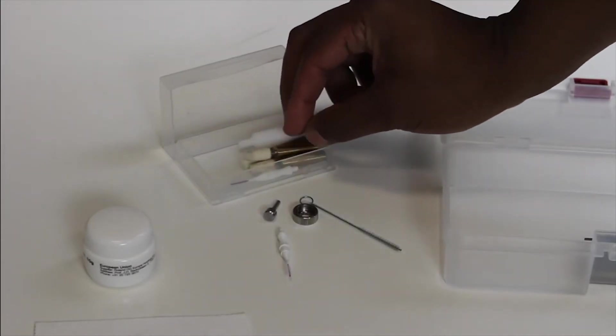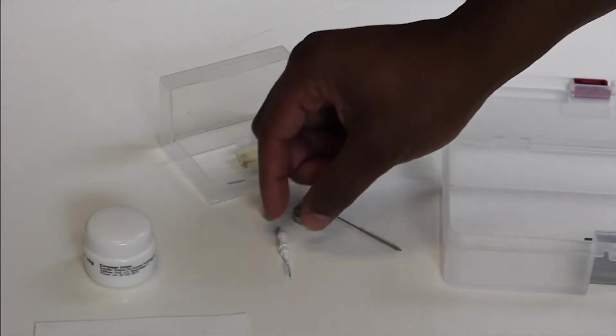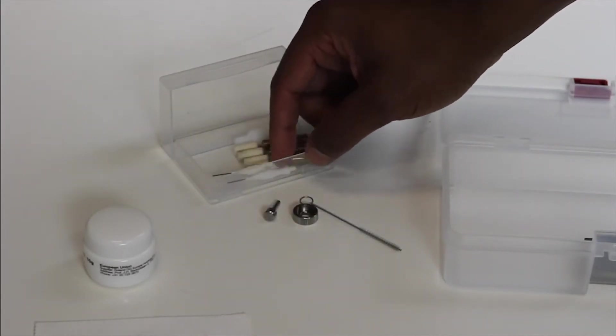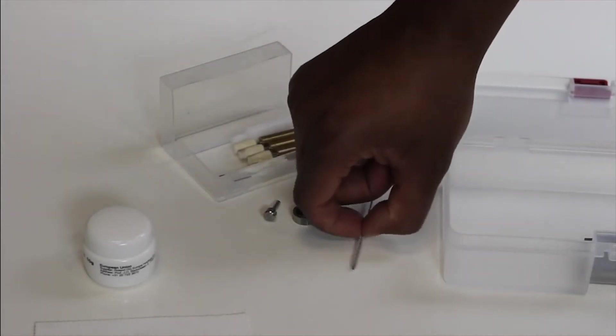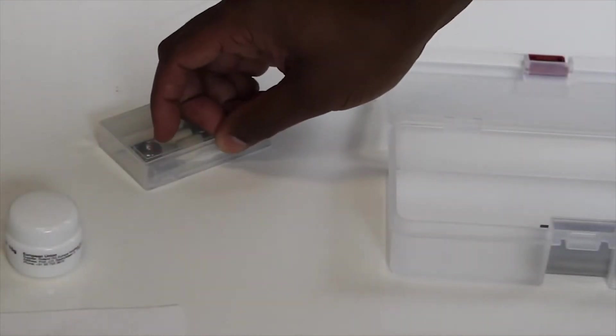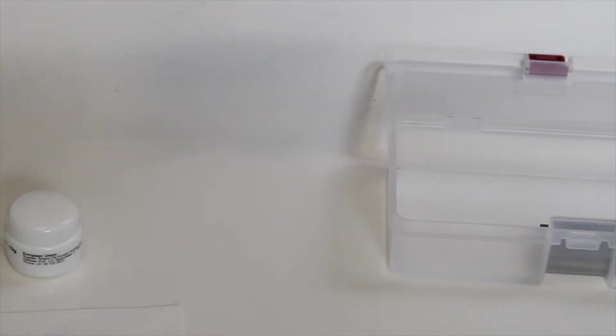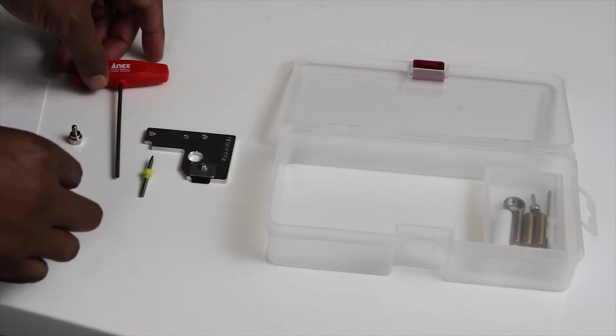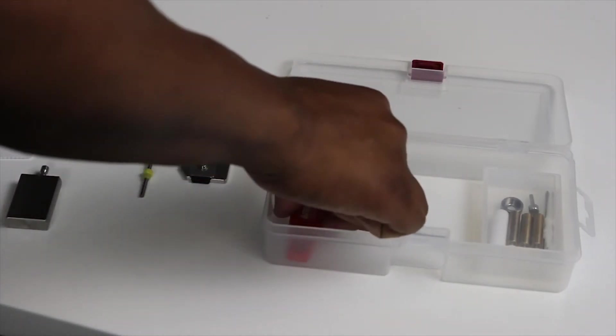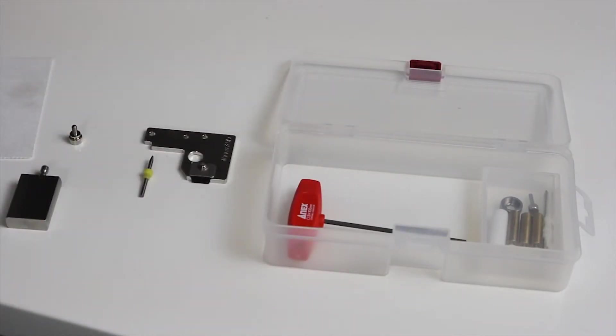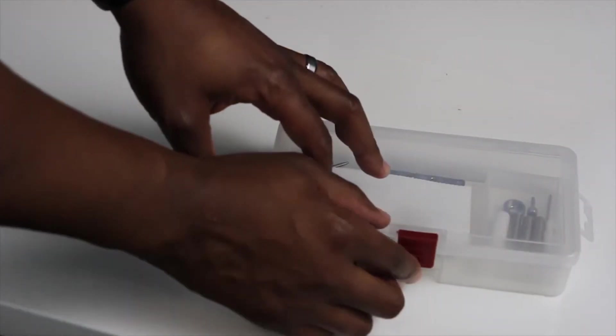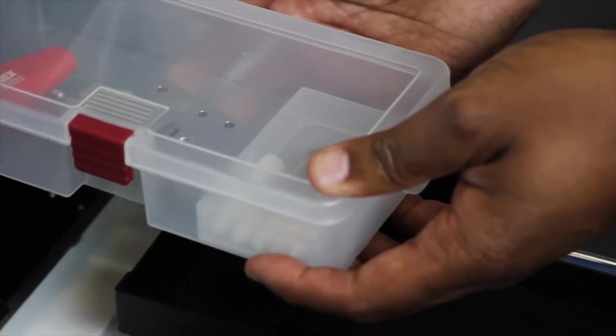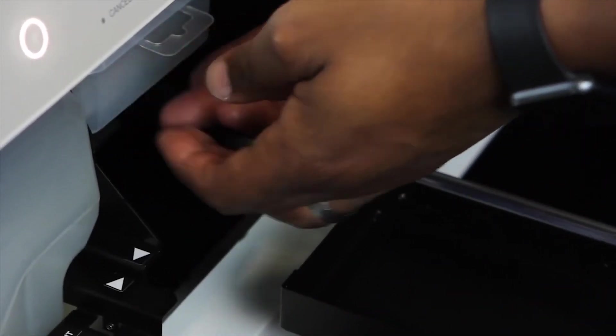To properly store the small accessories for your DWX mill, place the accessories for the collet into the small storage case. Close the small storage case and place it into the large storage case. Then place the additional small accessories into the large storage case. Close the large storage case and place it on the shelf in the bottom cover.